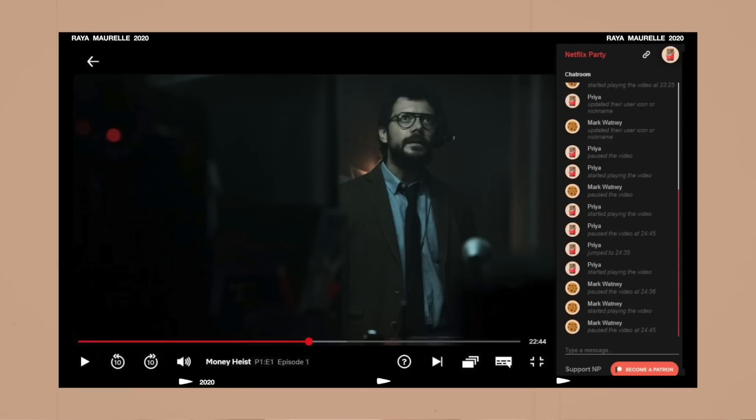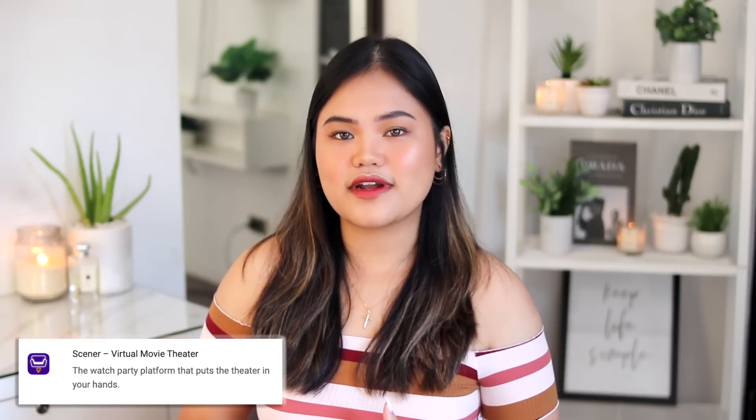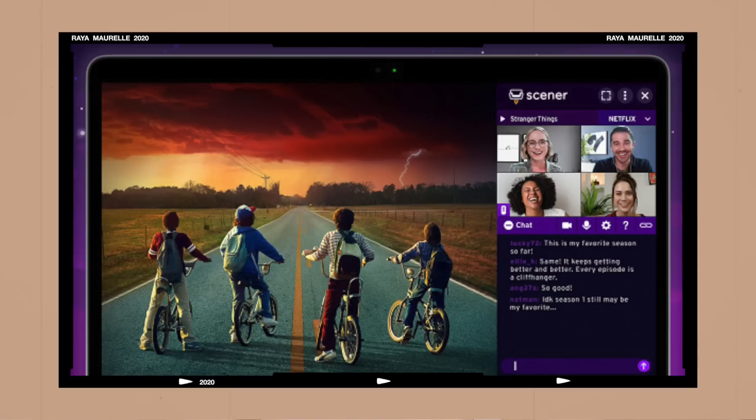Now for some fun bonus extensions. Number one is Netflix Party — it allows you to have online movie nights with friends. It shows the Netflix movie and on the right there's a chat box where you can commentate together. The next is called Scener, which I found out about from my friend Bea. It's basically like Netflix Party but with a video feature — you have the movie, a chat box, and a video feed on top, so you can watch and video call at the same time.